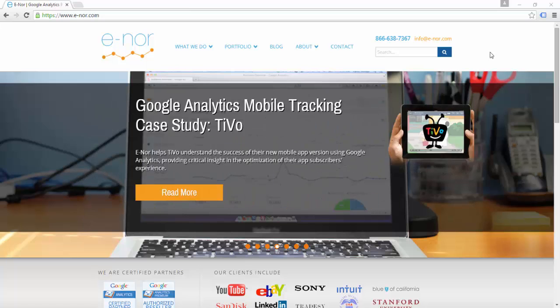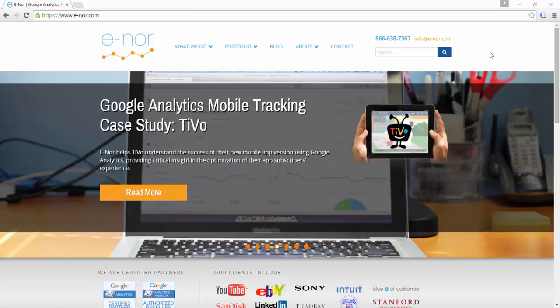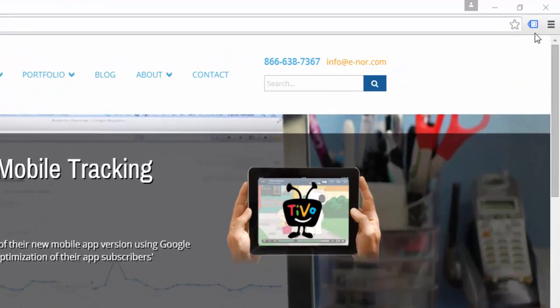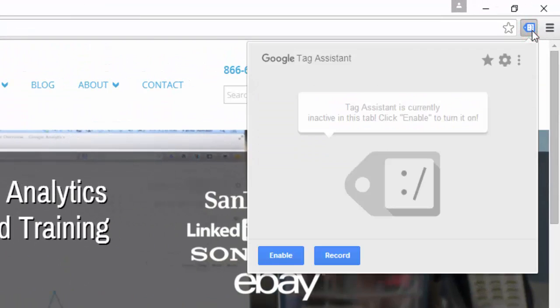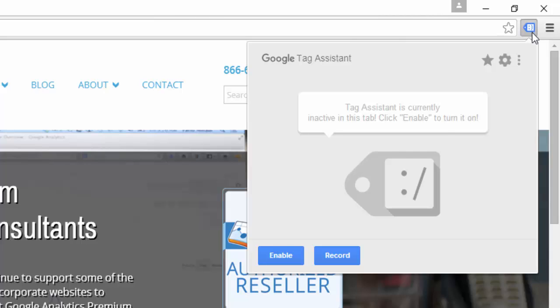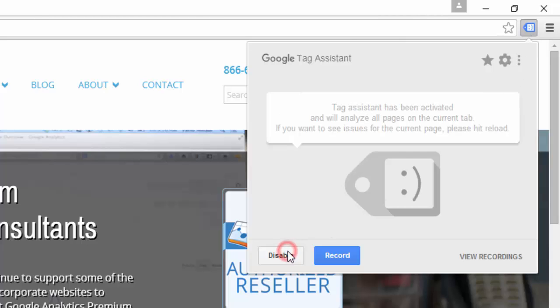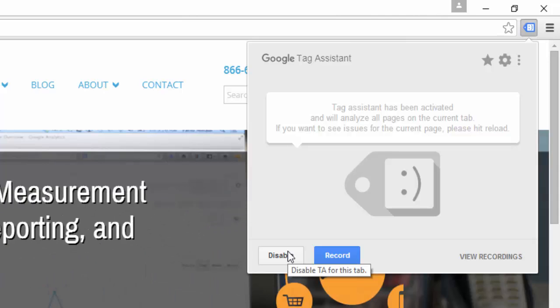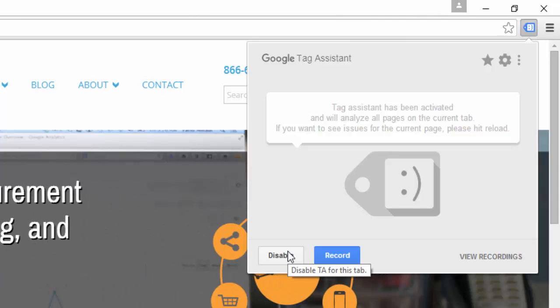Once you have Tag Assistant installed, you can use it by clicking on that blue tag-shaped icon in your Chrome browser. Once you click on it, you can see that Tag Assistant is not active by default. In order to activate it, you click on the blue Enable button. Now that I've clicked the Enable button, you can see that it says Tag Assistant has been activated.